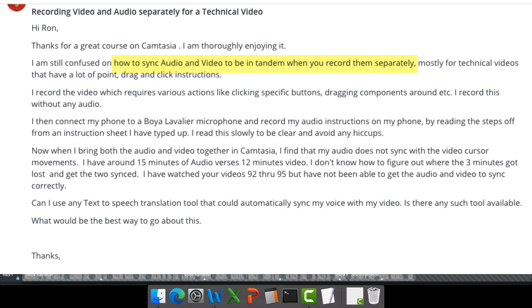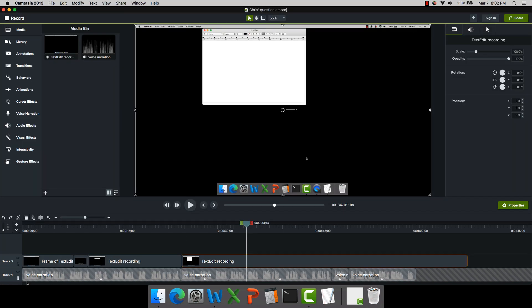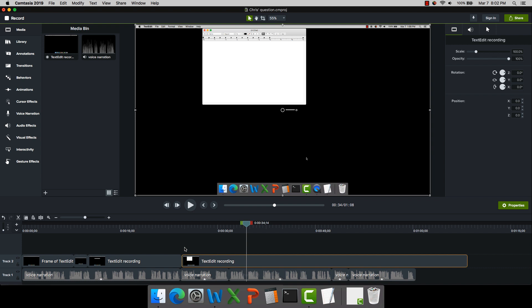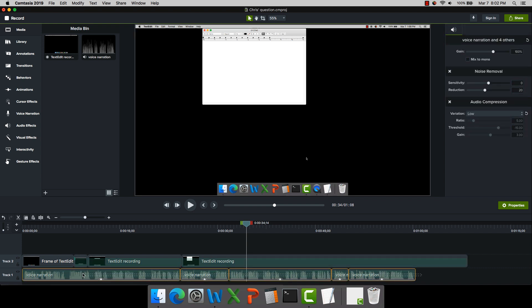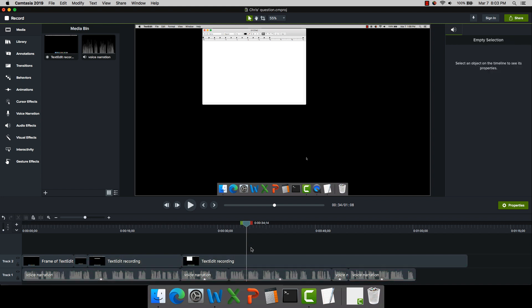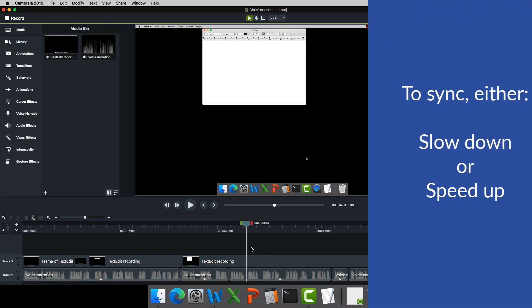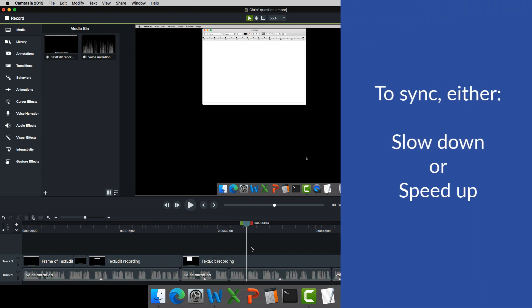So what I've done here is I'm using Camtasia for Mac, but everything I'll show you here will work in the PC version as well. The first thing I always do is make the edits to my audio and then bring in my video to try and sync it up. Now to synchronize, there are two things we need to do: number one, we either need to slow things down, or number two, we need to speed things up.